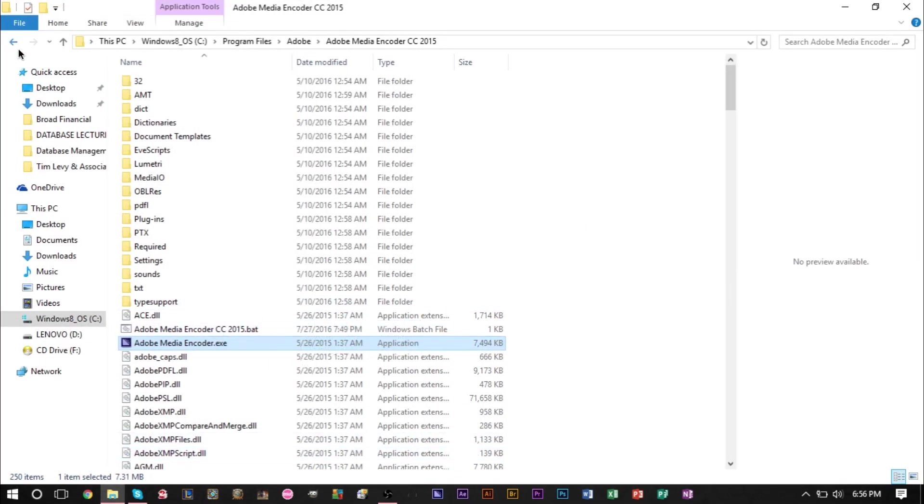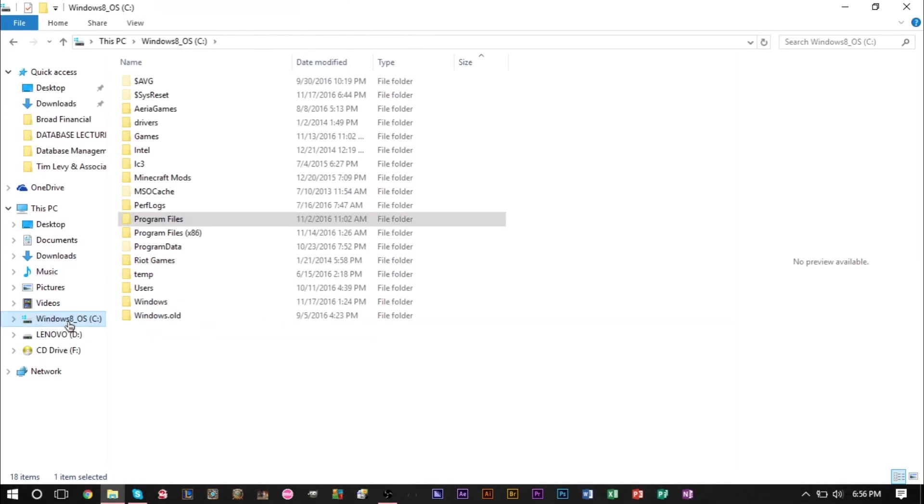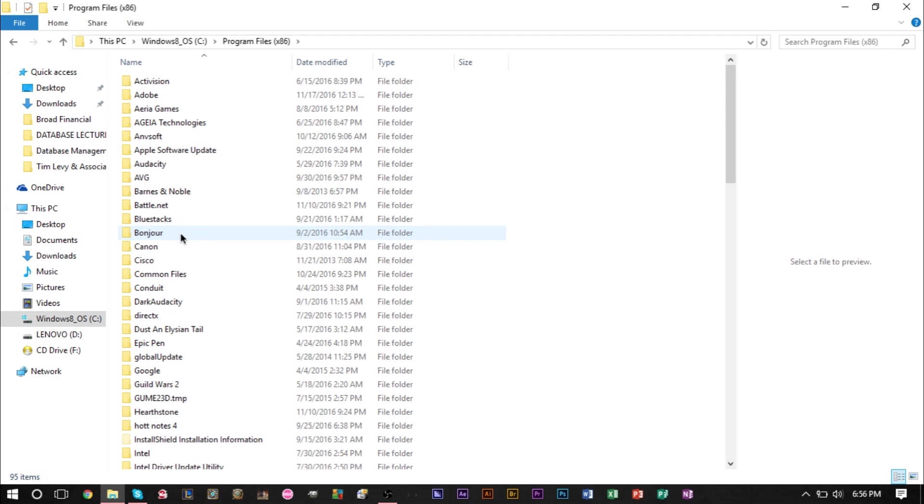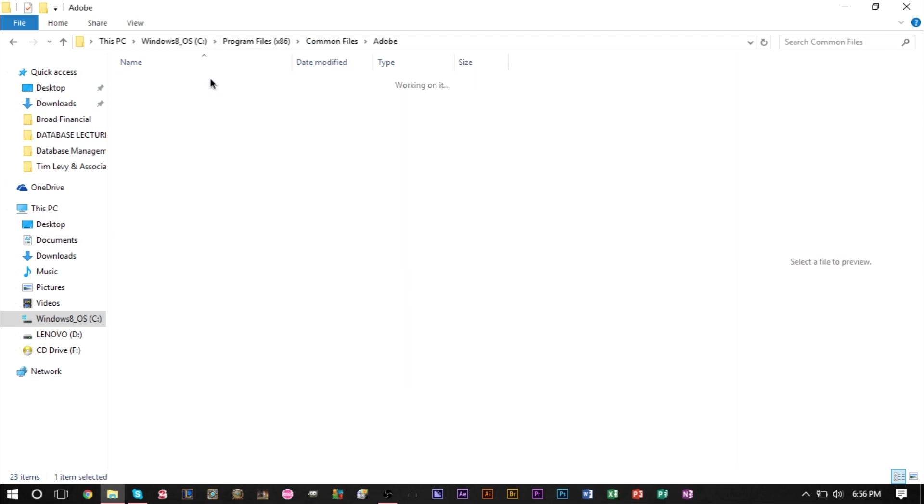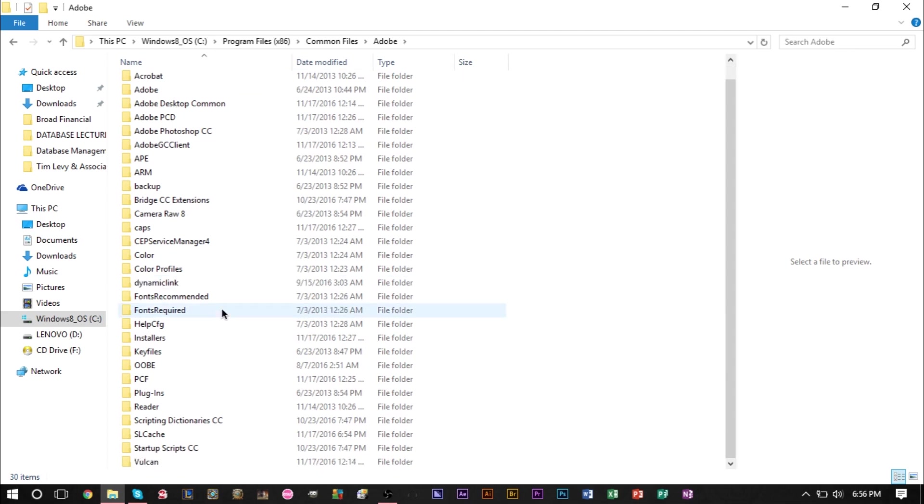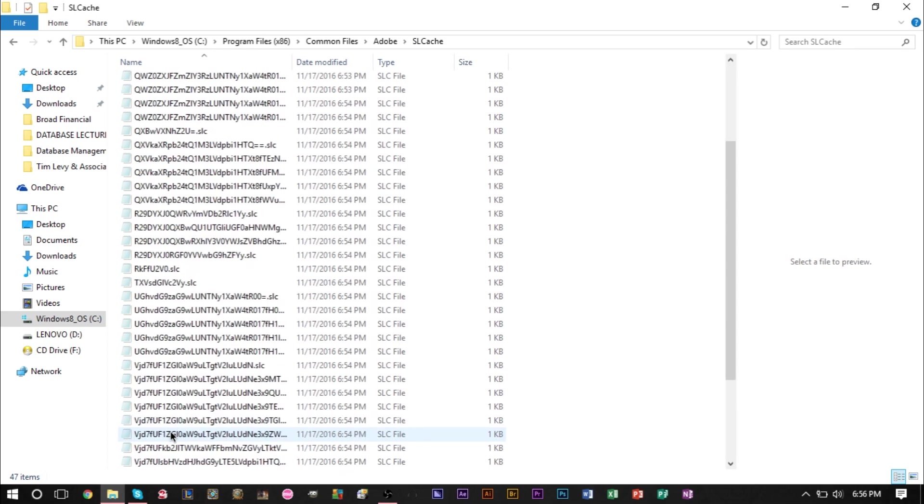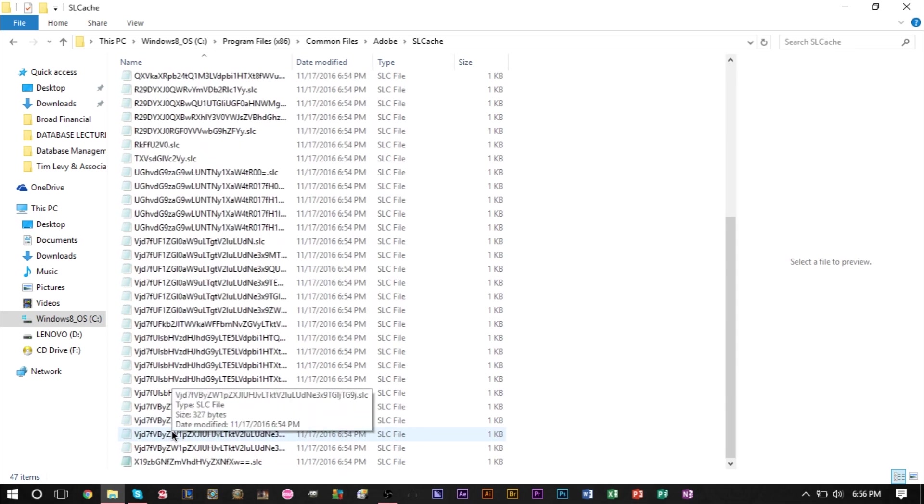What you'll need to do is head to your C drive and head to the Program Files x86 section. Then head to Common Files, then head to Adobe, then head down to SL Cache.